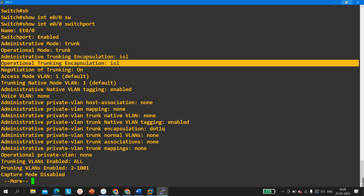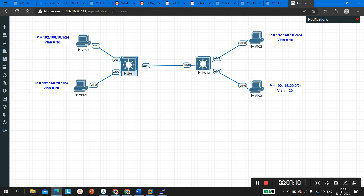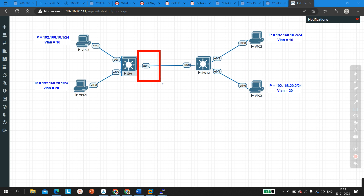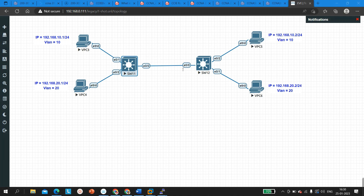To fix this, we need to change the trunking encapsulation protocol on one of the switches so both sides match. You can change either switch. If you change Switch 1, configure ISL; if you change Switch 2, configure dot1Q. Because here Switch 11 is running dot1Q and Switch 12 is running ISL — both sides' encapsulation protocol must be the same. I am going to configure dot1Q on Switch 12 as well.